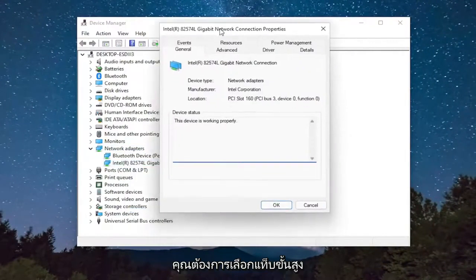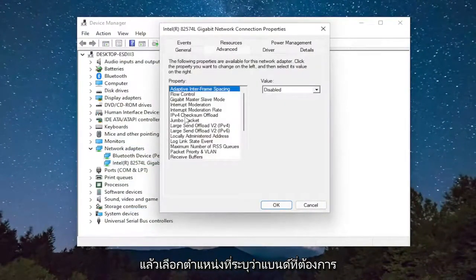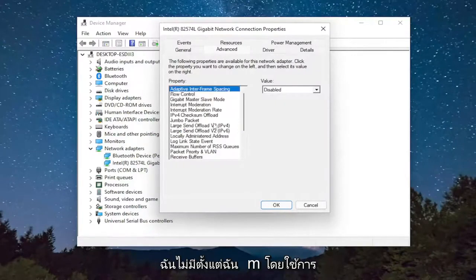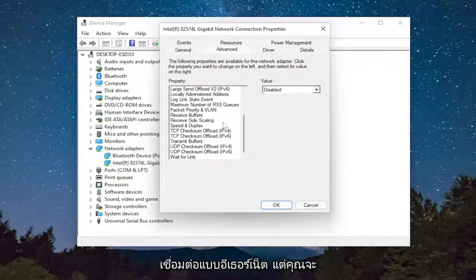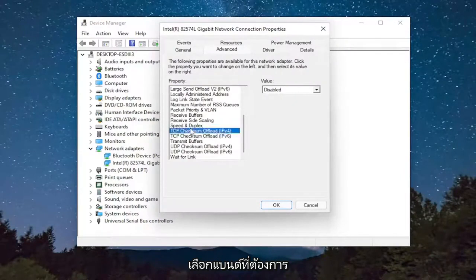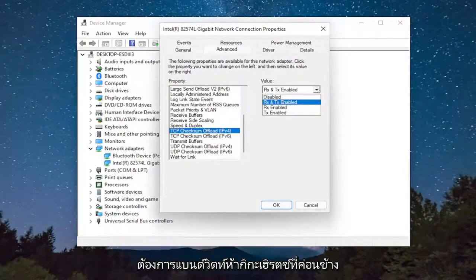You want to select the Advanced tab and then select where it says Preferred Band. I do not have one since I'm using an Ethernet based connection, but you would select Preferred Band. And then for the value, you click inside the dropdown and you would select Prefer 5 GHz Band.